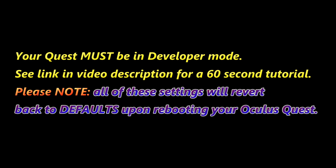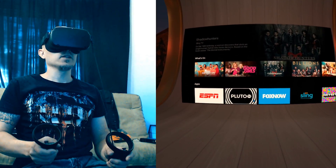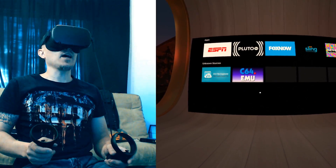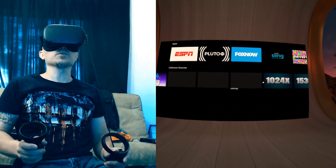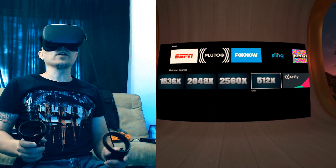There is actually a way to do this from within the Oculus Quest. I made some apps and I'll put a link in the video description. I'll show you how to do it. You can increase the resolution from within the Oculus Quest using these apps that I will link to in the video description. These are showing — okay, 512, that's lowering the resolution.